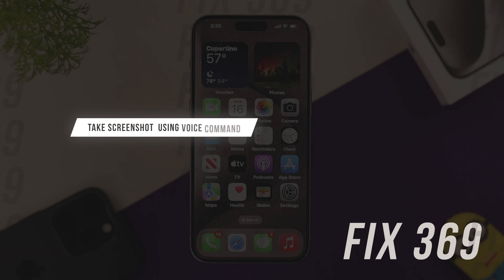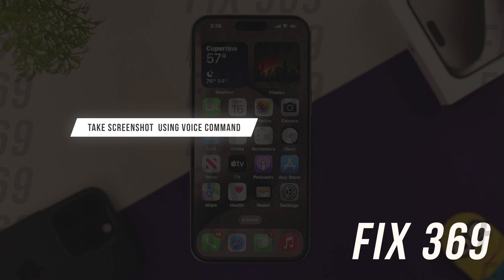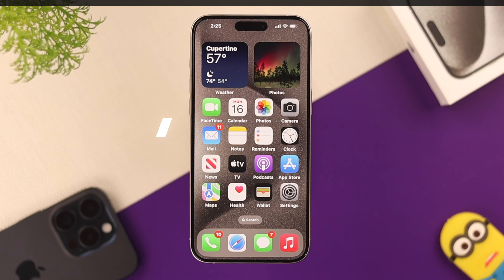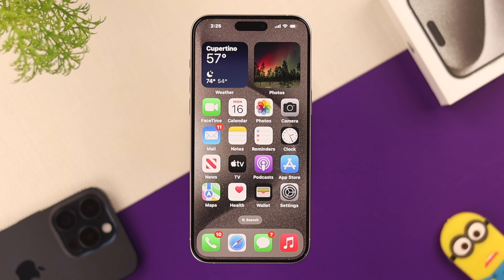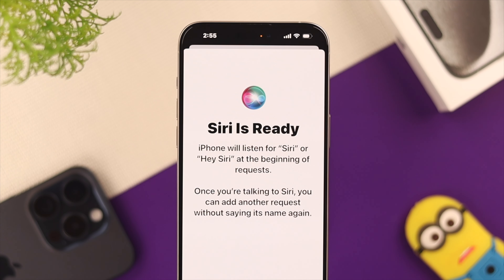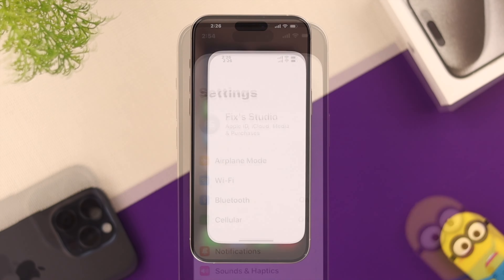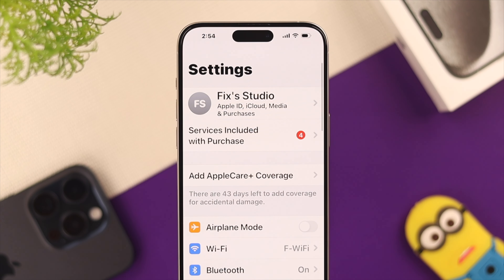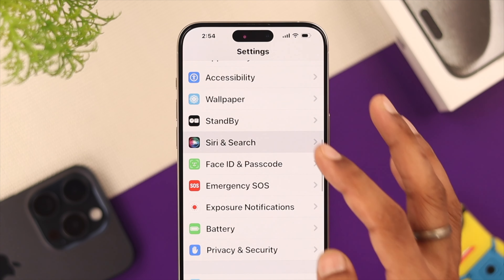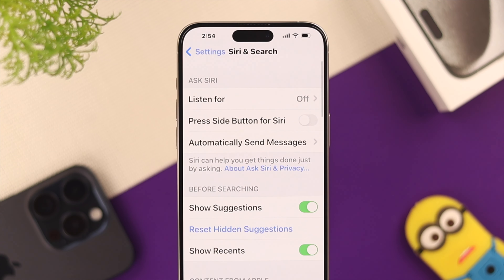Now if you want to take a screenshot without pressing any buttons, there are a few different ways to do that. One of those ways is by using the voice command. To be able to do that, first you need to make sure that Siri is set to listen to you. So we will open up Settings and then go to Siri and Search.